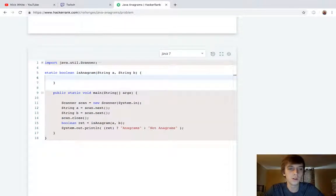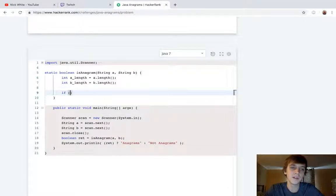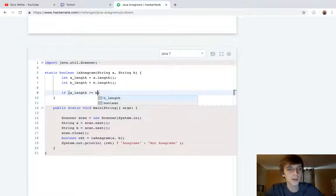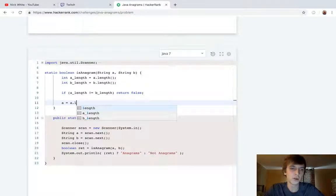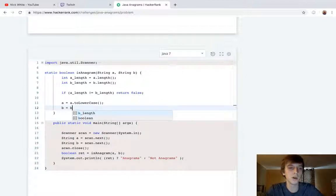First thing we're going to do is grab the lengths of these strings — `aLength` equals `a.length()` and `bLength` equals `b.length()`. This lets us immediately eliminate cases where the strings are different lengths; we just return false if they're not equal. Then we convert both strings to lowercase — there are different ways to do this but I'm just going to convert the whole strings to lowercase right here.